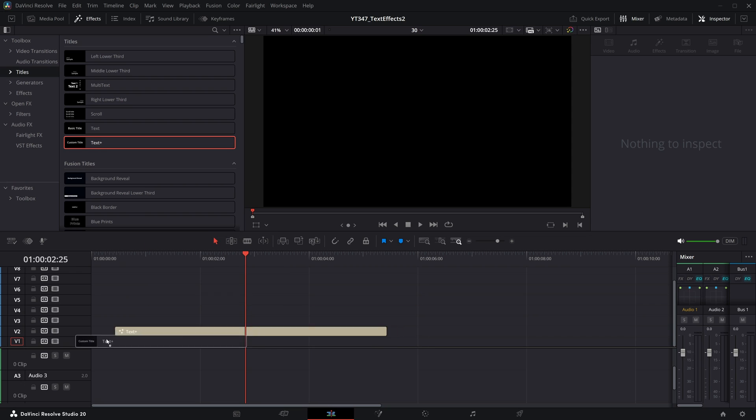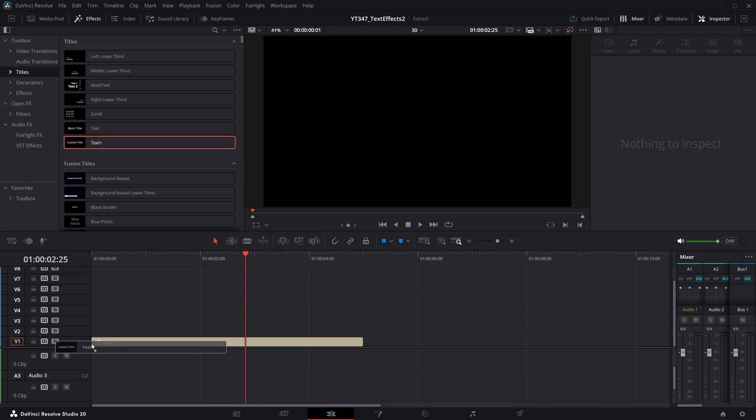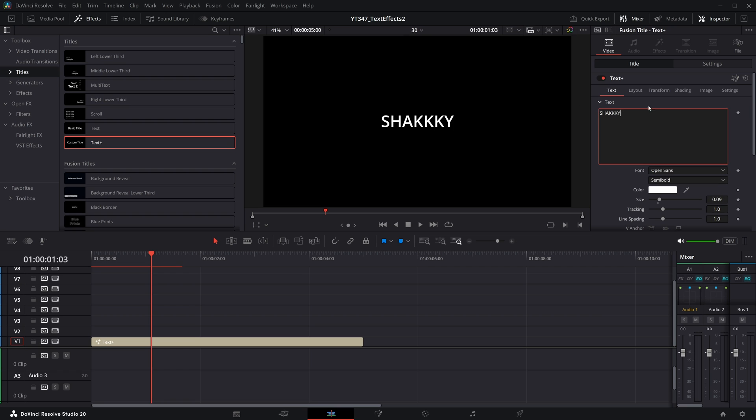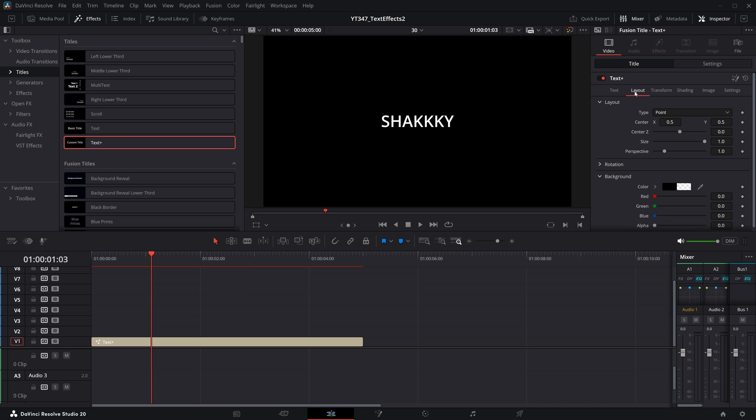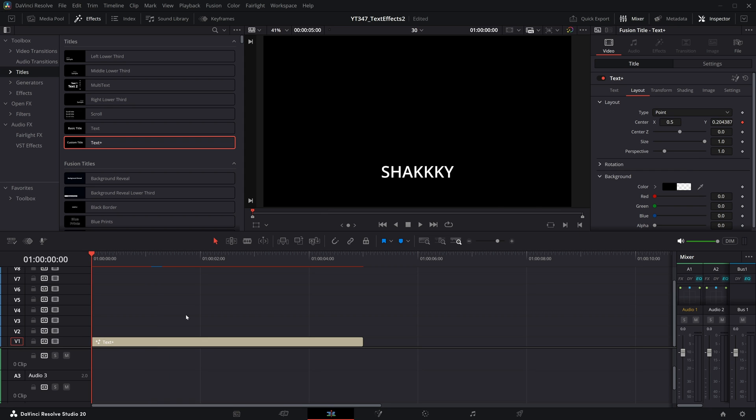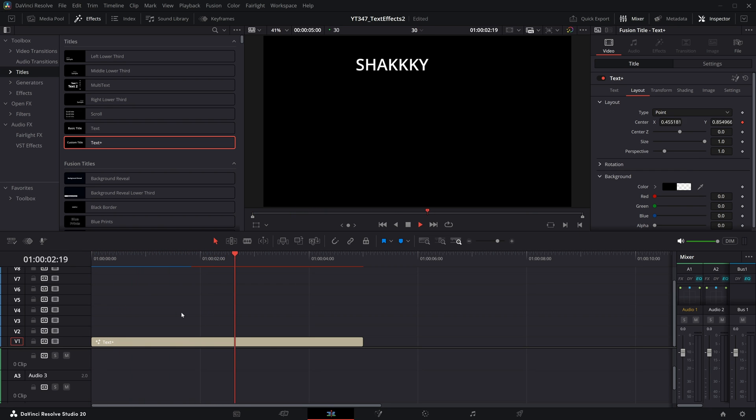We're starting with a blank text plus effect. We're dragging it onto our timeline and whatever we type in here, if we then hop over to layout, we have this center position and I'm going to right click on this and go to modify with perturb. By default, this will make the text sort of roam around the screen.